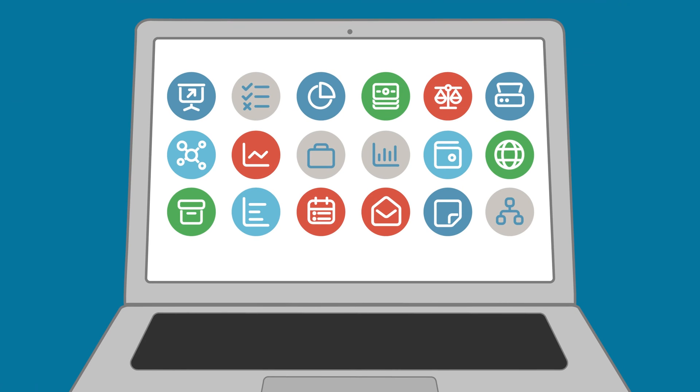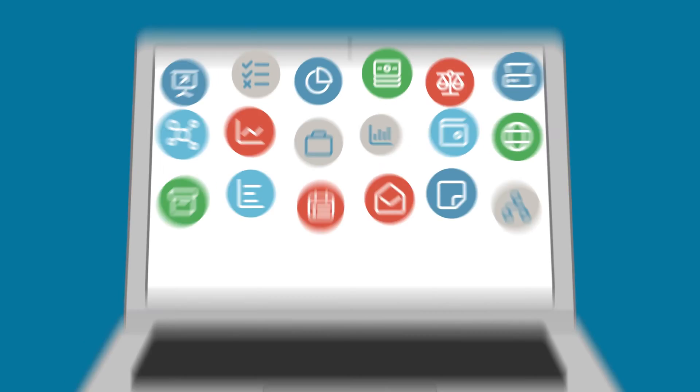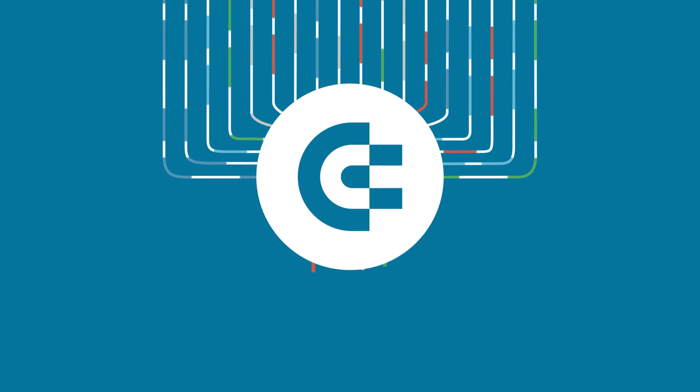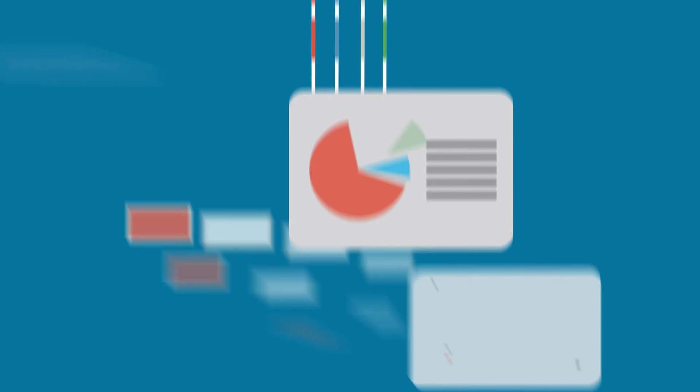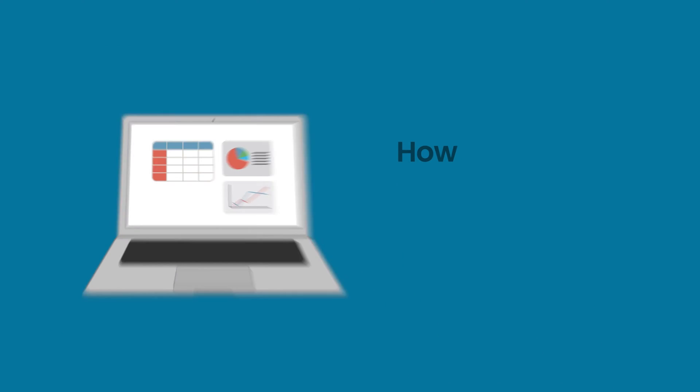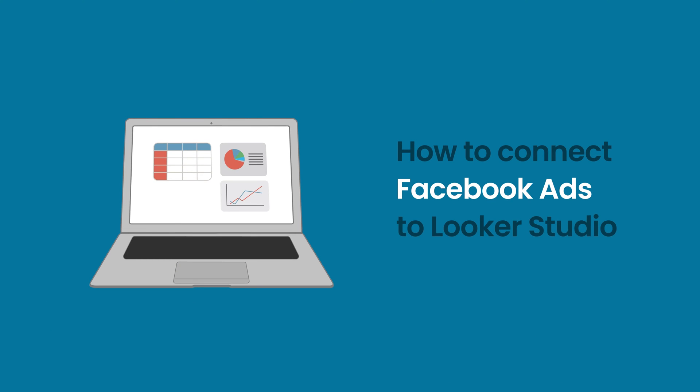Welcome to the Coupler.io Academy where industry experts share tips and tricks on working with data. In this video, we'll show you how to connect Facebook Ads to Looker Studio.